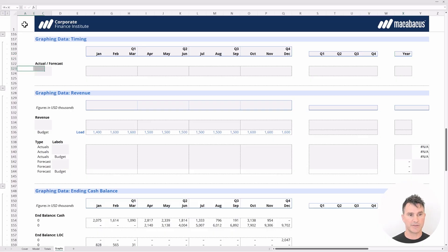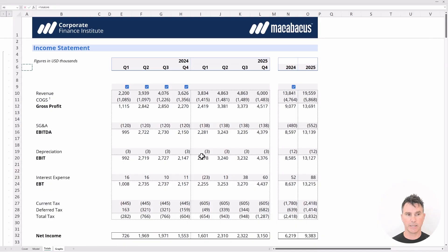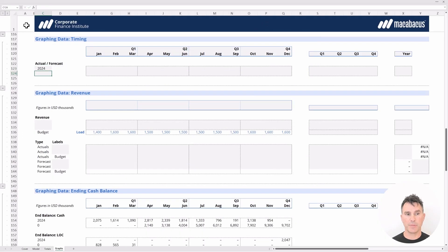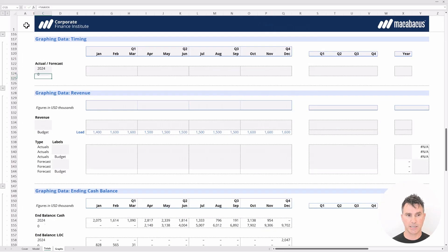Now we can get the year labels linked. The first label should be 2024, so we put in an equal sign and head to the totals tab, linking to cell N6, then hit Enter. We can't copy 2024 downward, so we link the second one separately — equal sign back to the totals tab, linking to cell O6, then hit Enter. Now our headings and labels are set up.